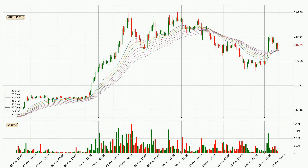Looking at the hourly exponential moving averages, the current price went above the hourly ribbon. So it remains to be seen if the price will dip back below the ribbon or if the ribbon will play as a support to the downside, currently at around $0.81.